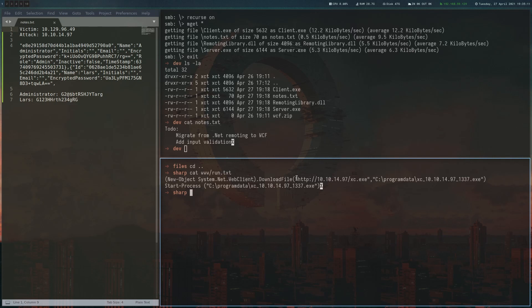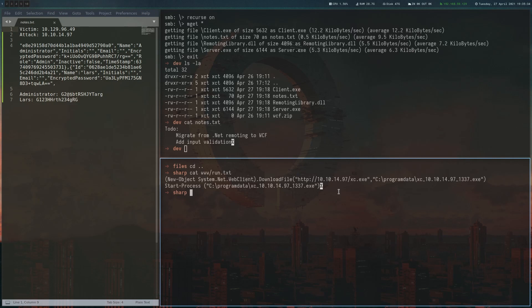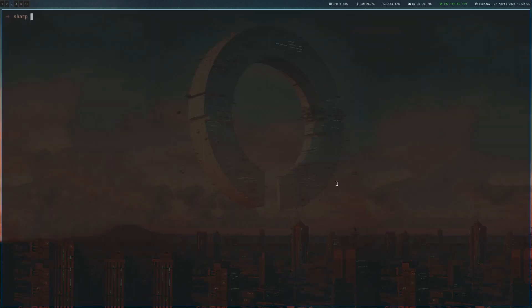So basically, I'm downloading a file which is xc.exe, which is my own Golang reverse shell. And it will basically just download it to program data and then execute it. And the shell takes the arguments from its file name. So it will connect back to my box on port 1337. All that's left to do now is, first of all, start a web server.